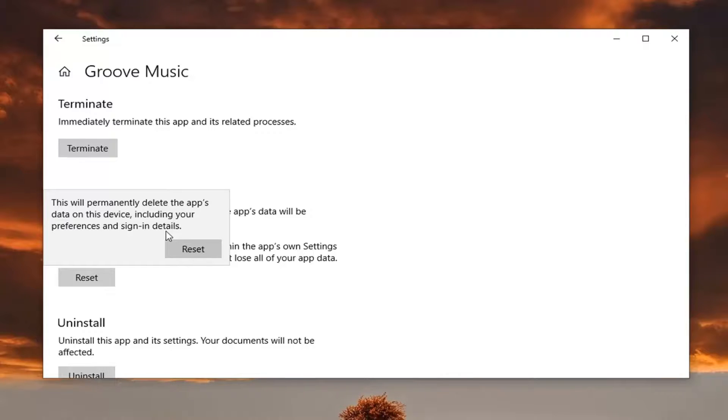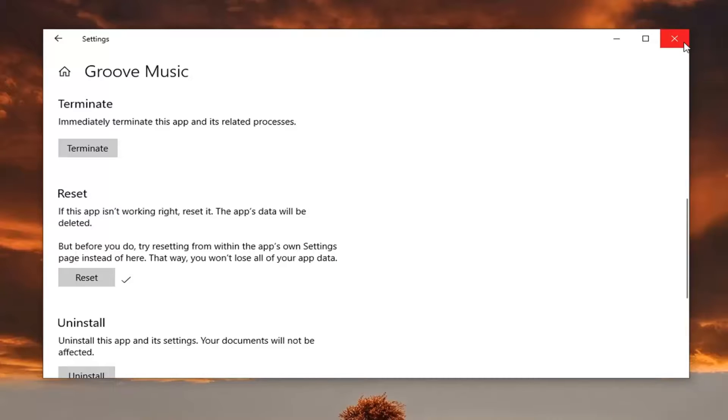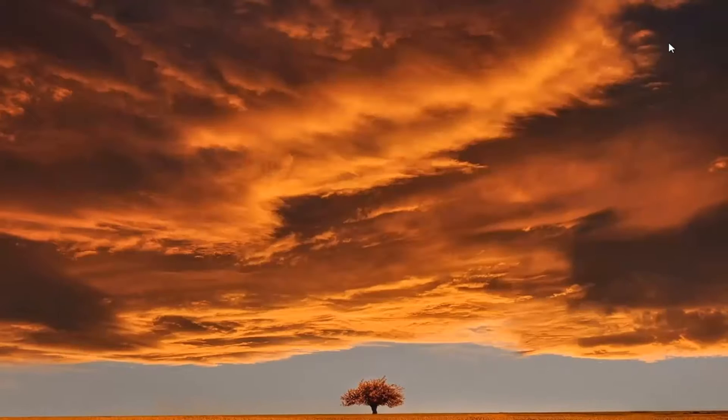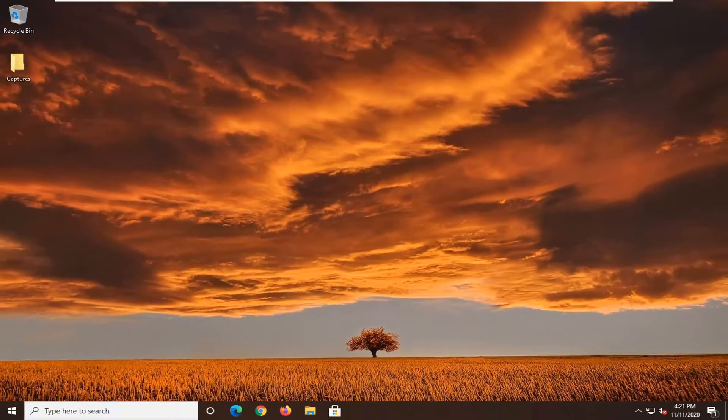So just be considerate of that before resetting anything. So I just want to put that out there. And once you have considered that, we're going to go select reset. It may take a minute or two to reset. You can see how quick this was in our case. You will need to go restart your computer, and then hopefully your issue should have been resolved.